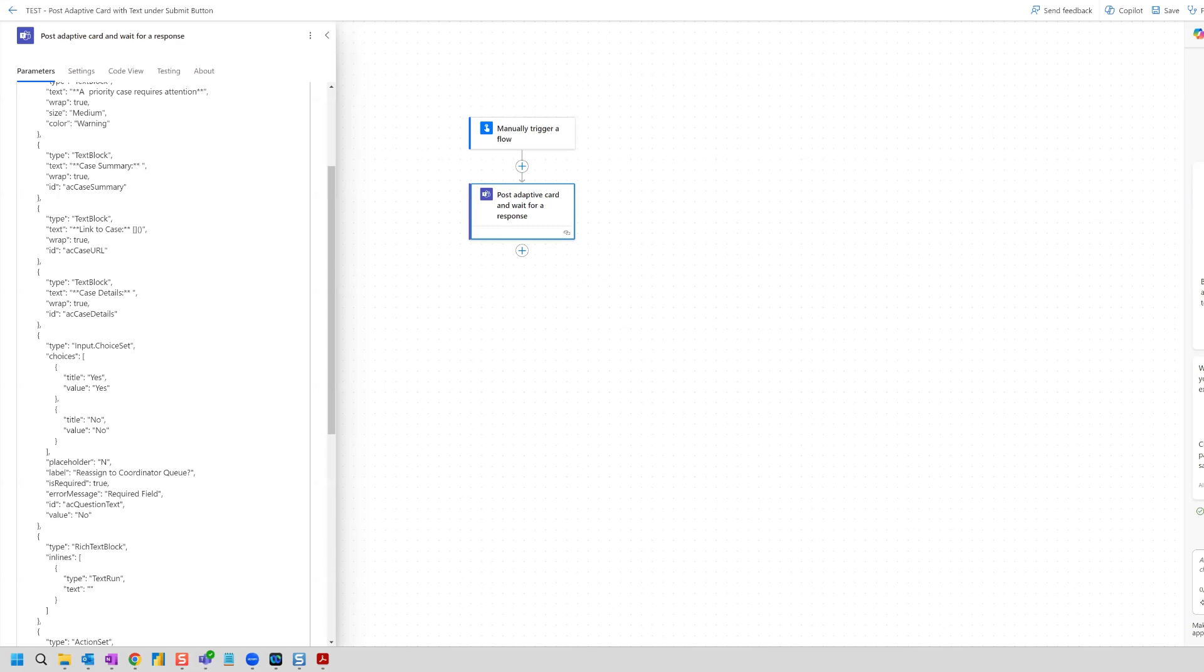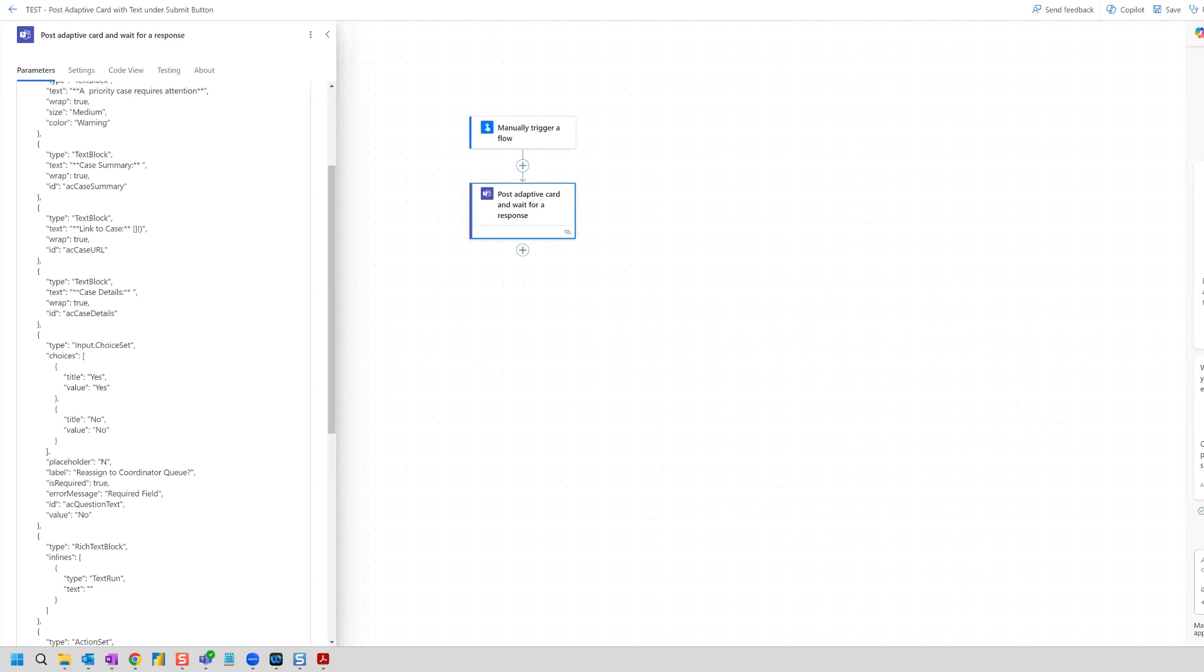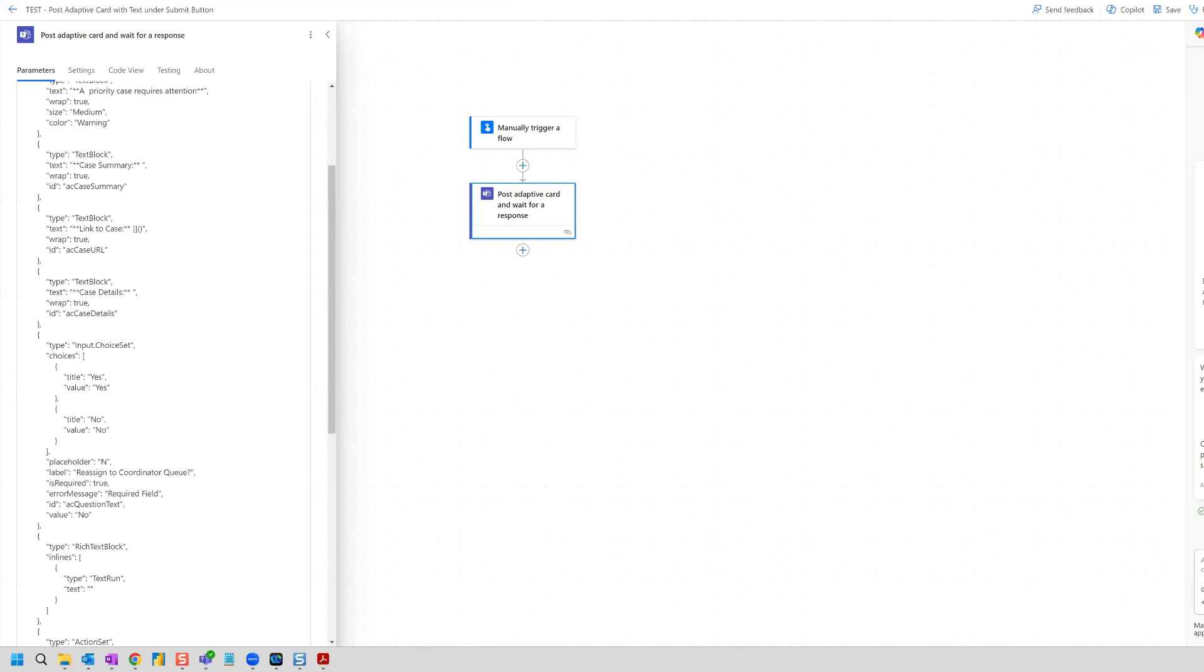Hi everyone, in this video we're going to look at adding a link to JSON code and creating an adaptive card in Teams using JSON code, and also how we can get that code to create some text with that link underneath a submit button. We're going to use ChatGPT to help us get that code.